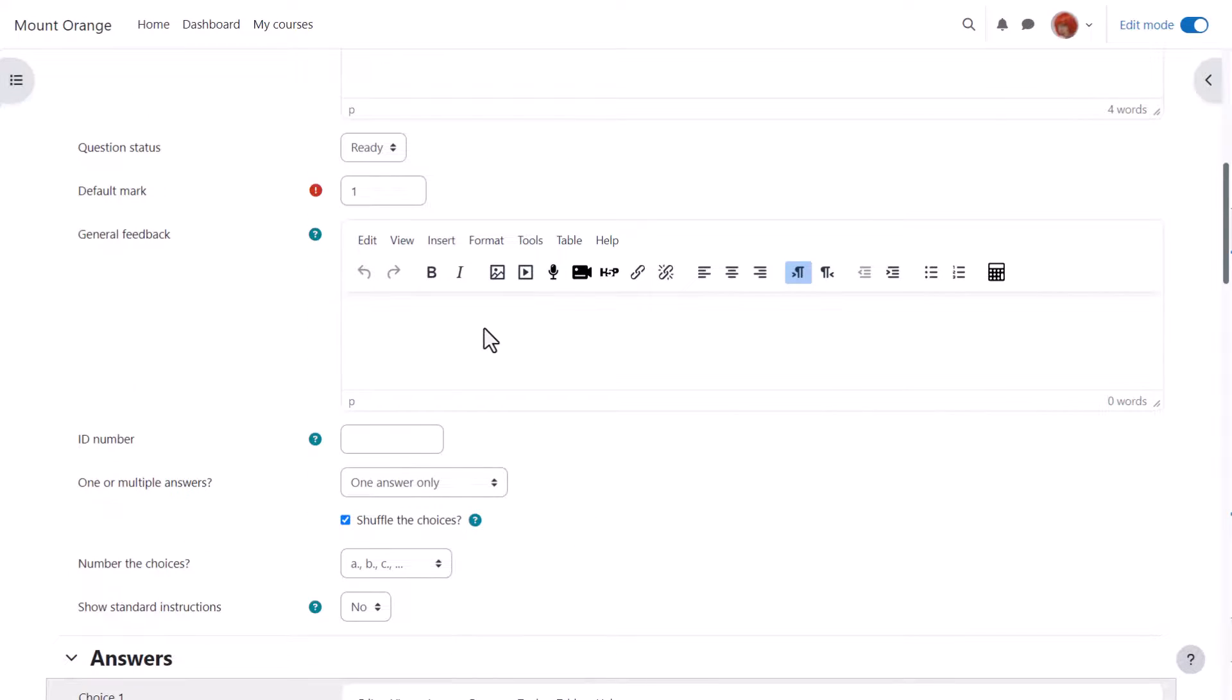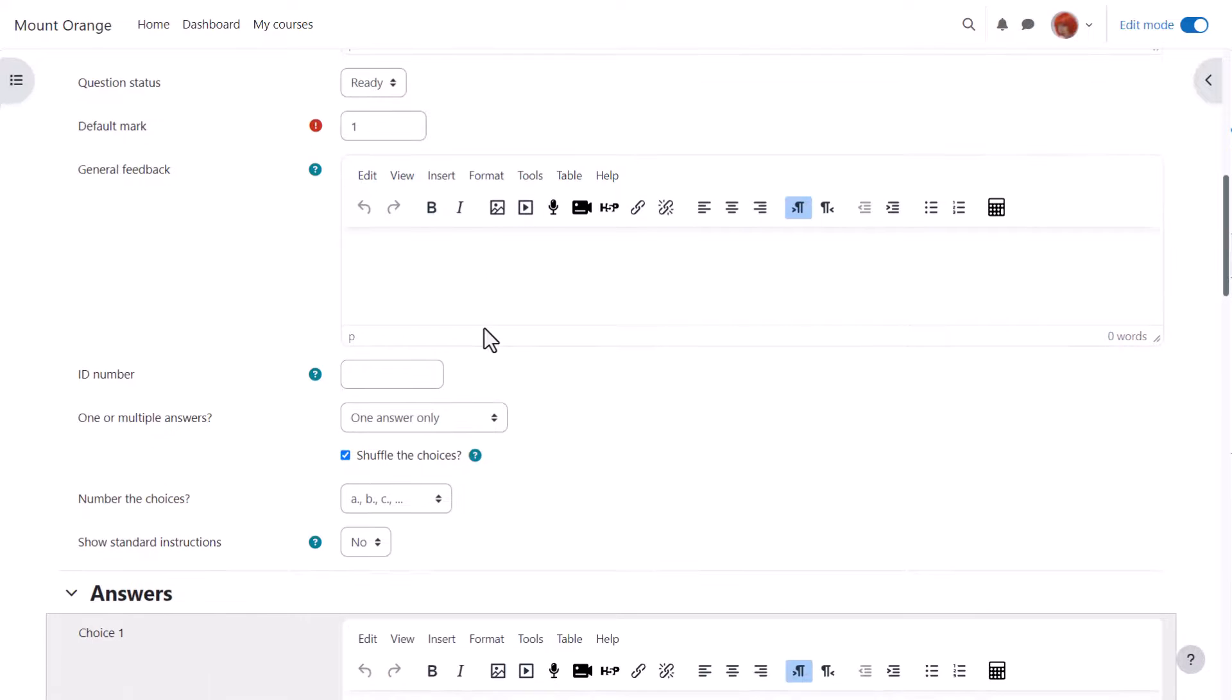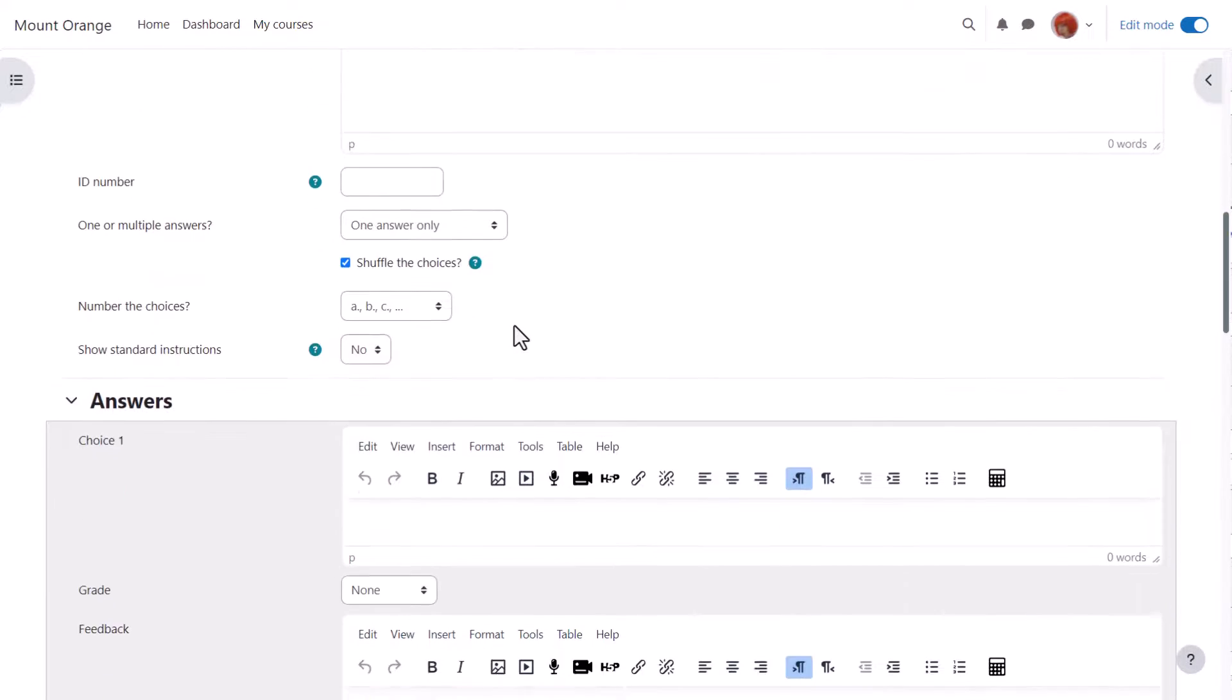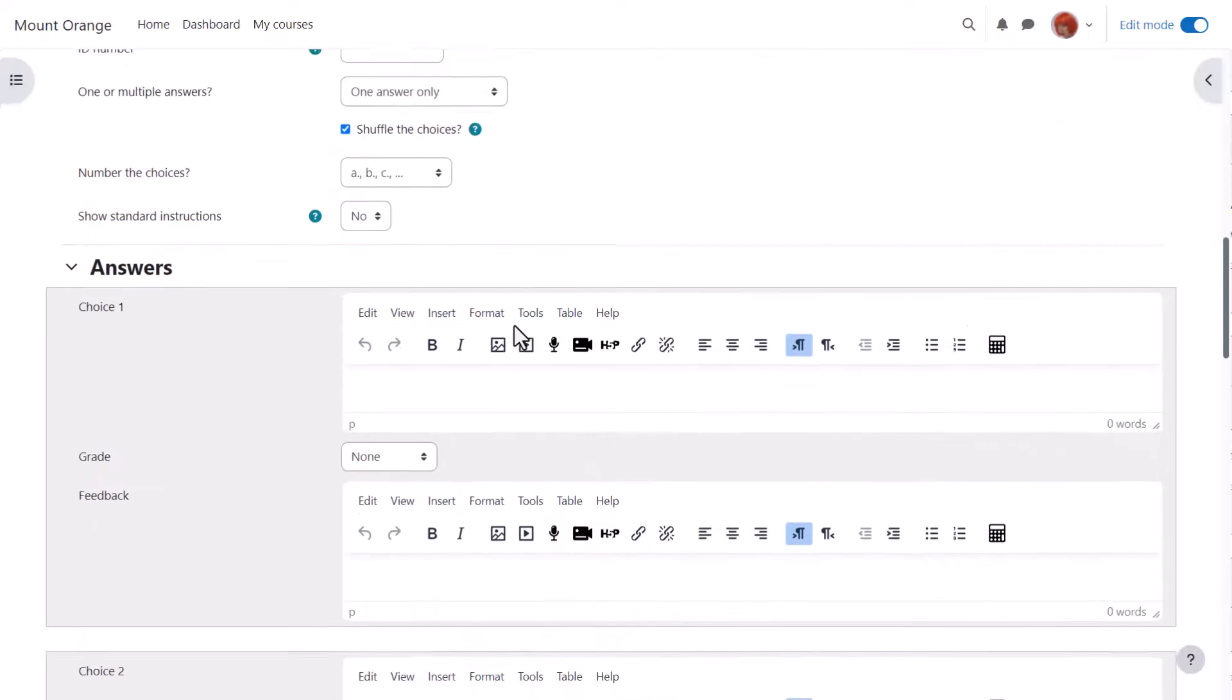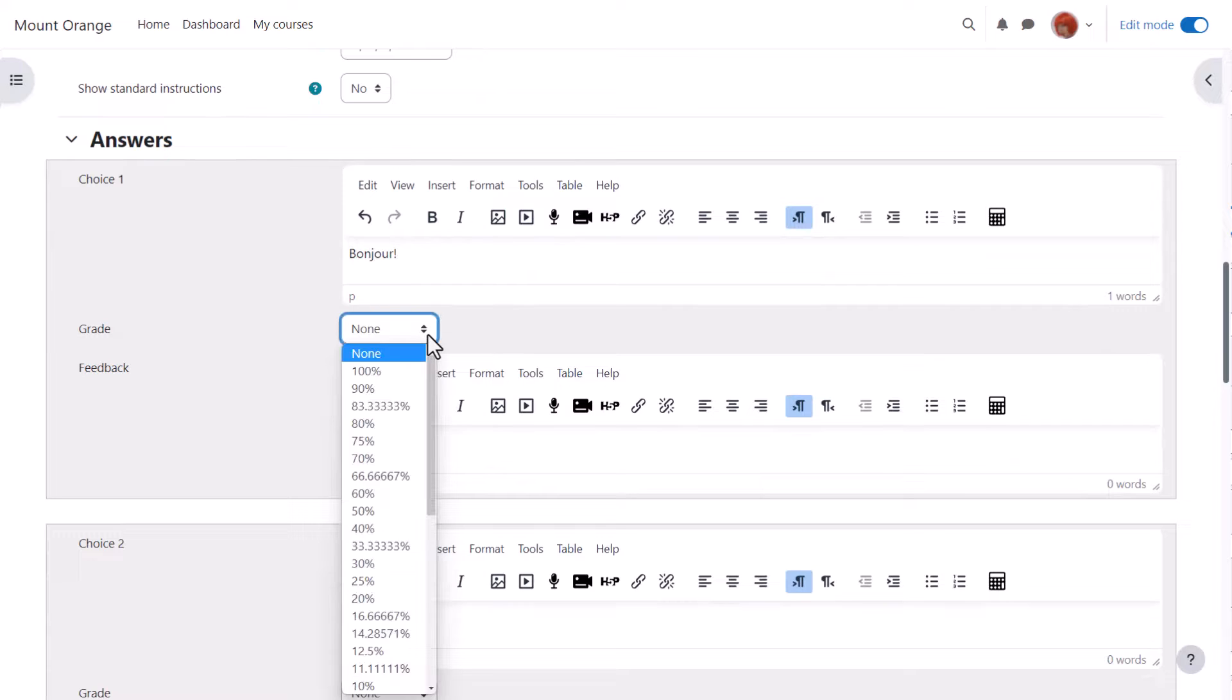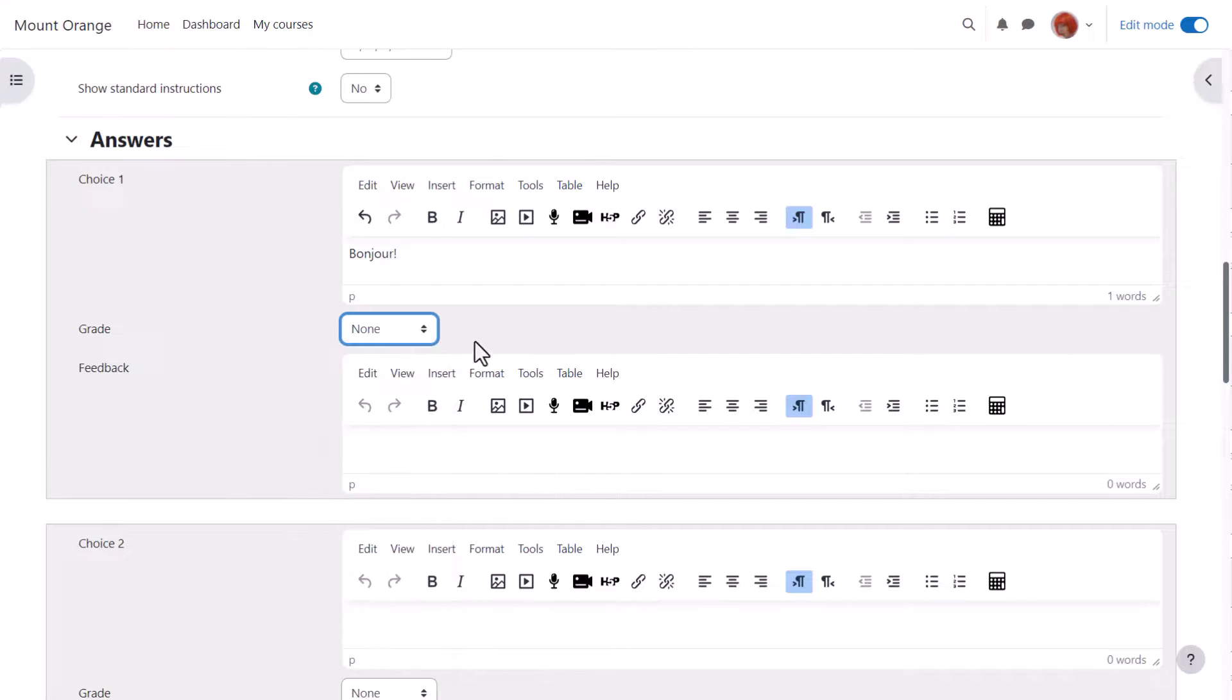We'll always be able to add general feedback for any question, and then in the answers, because it's multiple choice, we have the first possible answer with the grade none. We add none if the question is wrong or a hundred percent if it's right. However, there are options in between. We can give specific feedback for each individual answer, and if we want to do more than just write simple text, we can use the icons in the text editor. So again, we write our choices, choose the grade, and we continue.